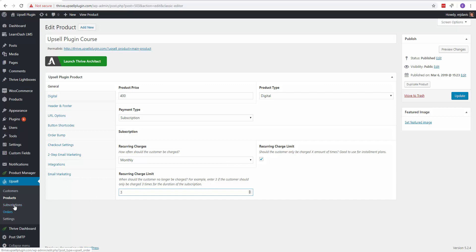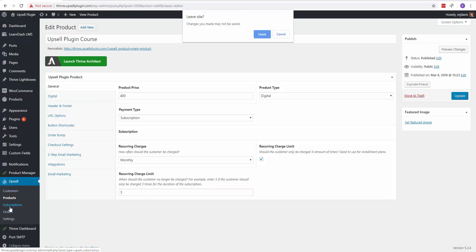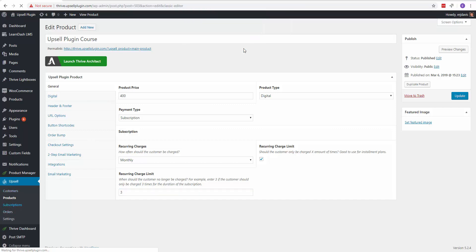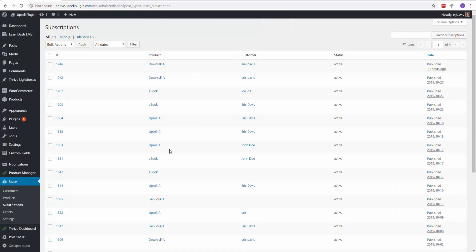And now on the left-hand side here on the upsell plugin settings, go to subscriptions. And this is where it will show you all your active subscriptions and canceled subscriptions, stuff like that.